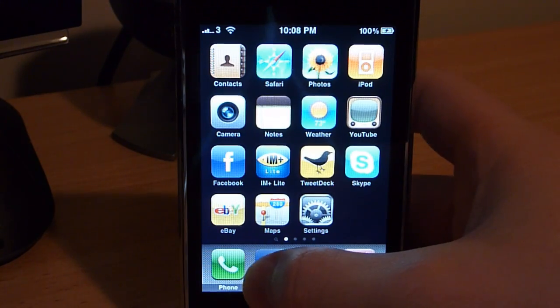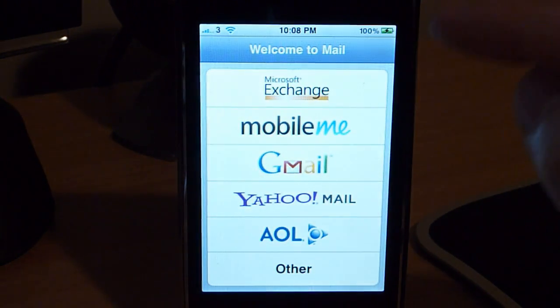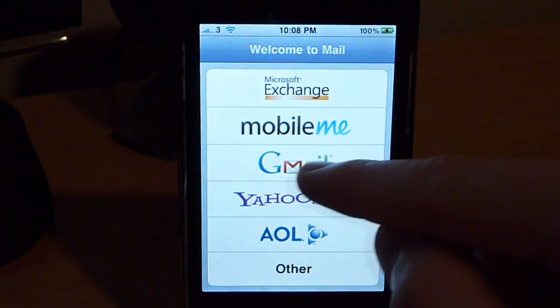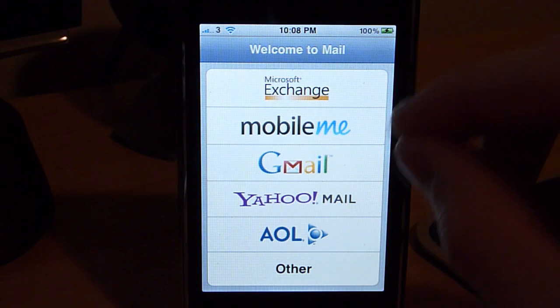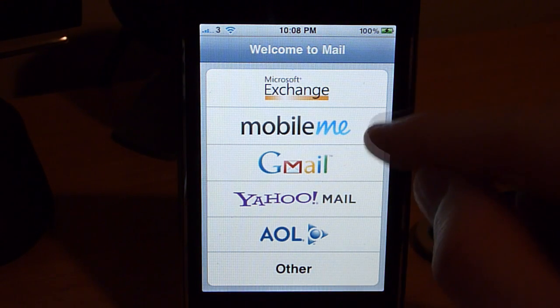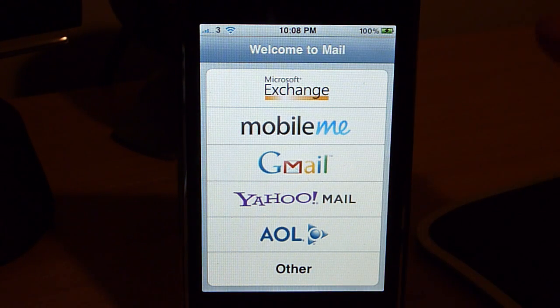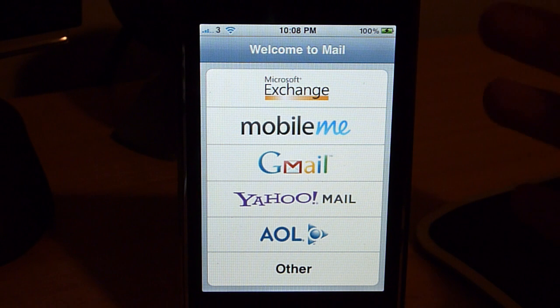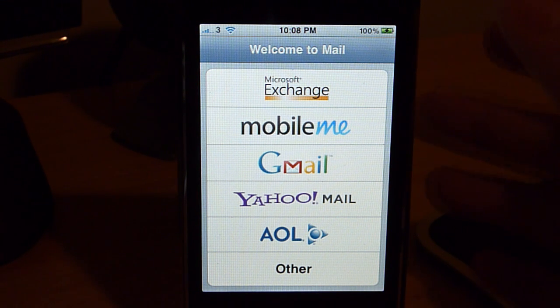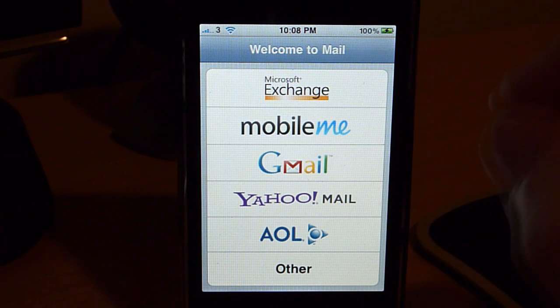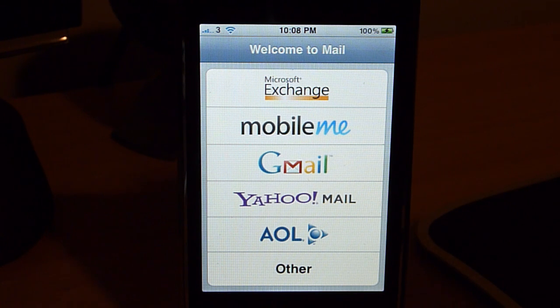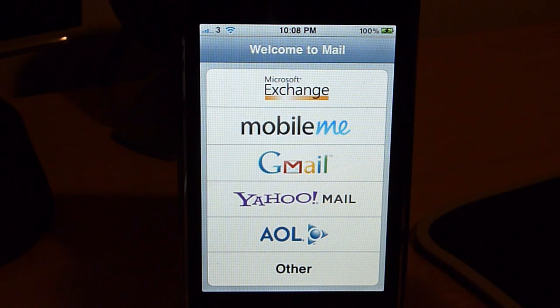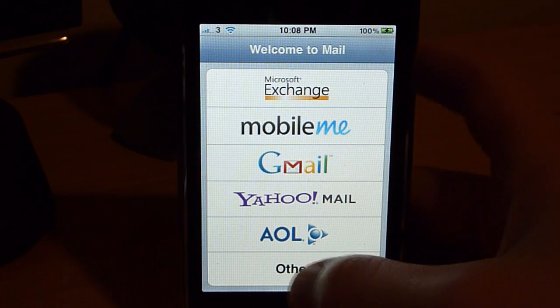So the first thing you do is you've got to go to Mail, and then everyone will see this nice Gmail logo in the middle. You do not hit that button. The reason why you don't hit that button is in the current Apple 3.0 OS firmware, the Gmail is only set up for POP3. That means all the emails come to your phone, and they don't get synchronized to the server. So we don't want to do that. We're going to hit Other.